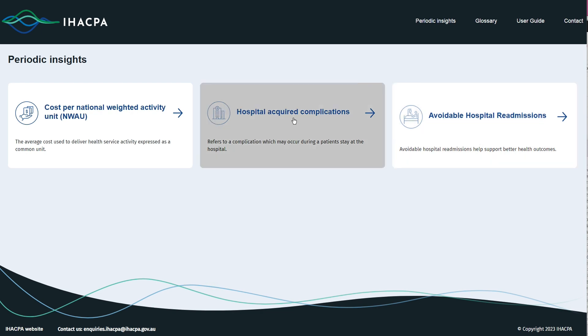In this video, we discover the HAC and AHR measures. Users can view the cost per NWAU video through iHACPA's website or via the video link at the end of this video.